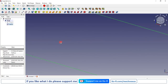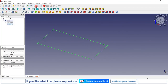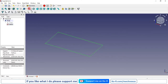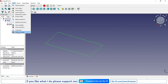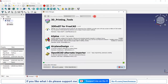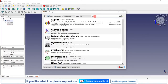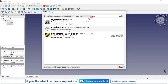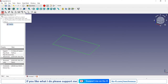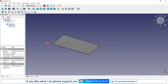Now I will close the sketch and switch to the Sheet Metal workbench. If you have not installed the Sheet Metal workbench, go to Tools, then Add-on Manager and search for sheet metal — here you will find the Sheet Metal workbench; install it. Now select the sketch and click on the Base Wall icon.